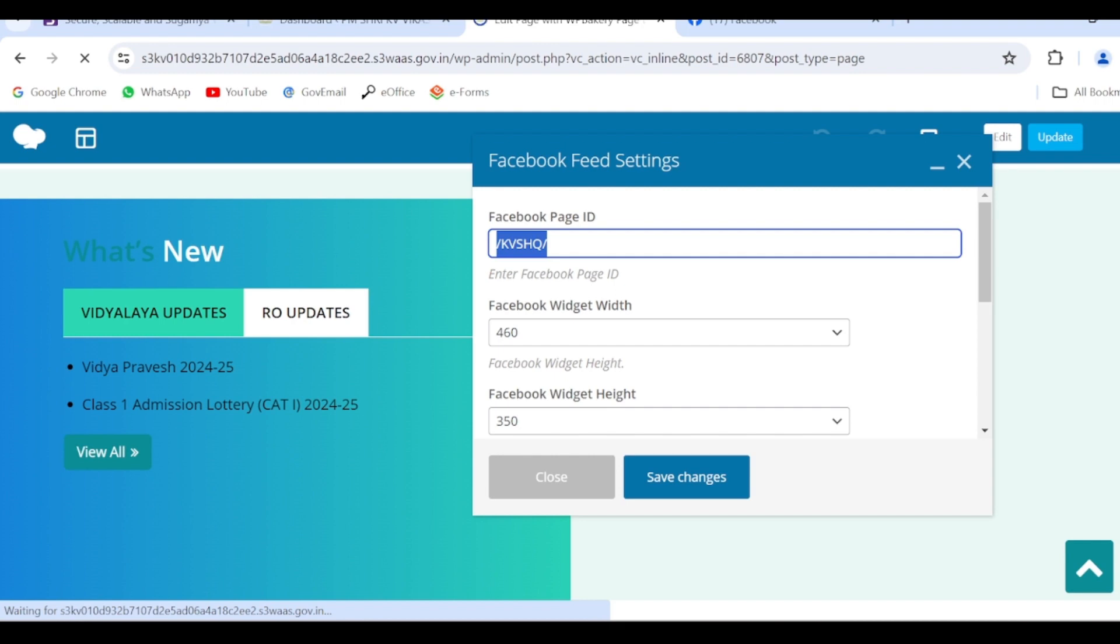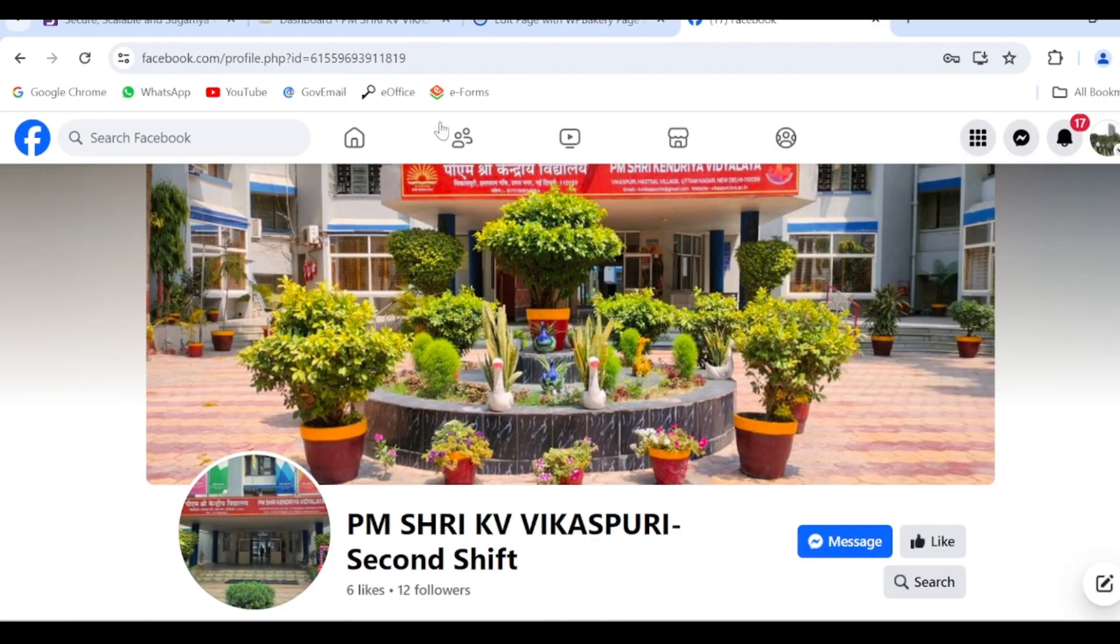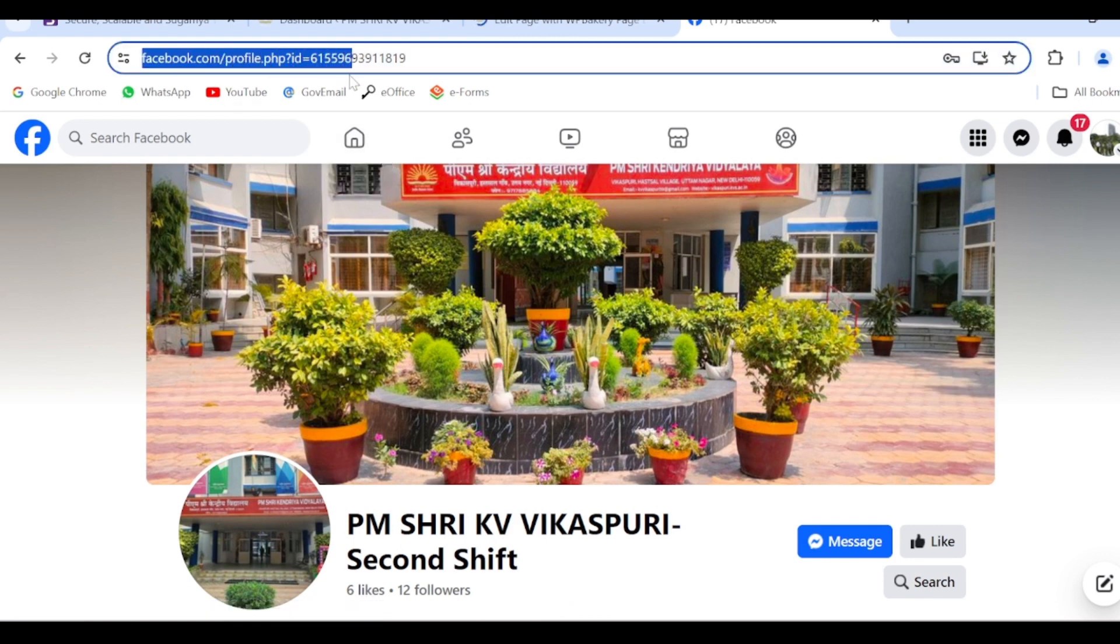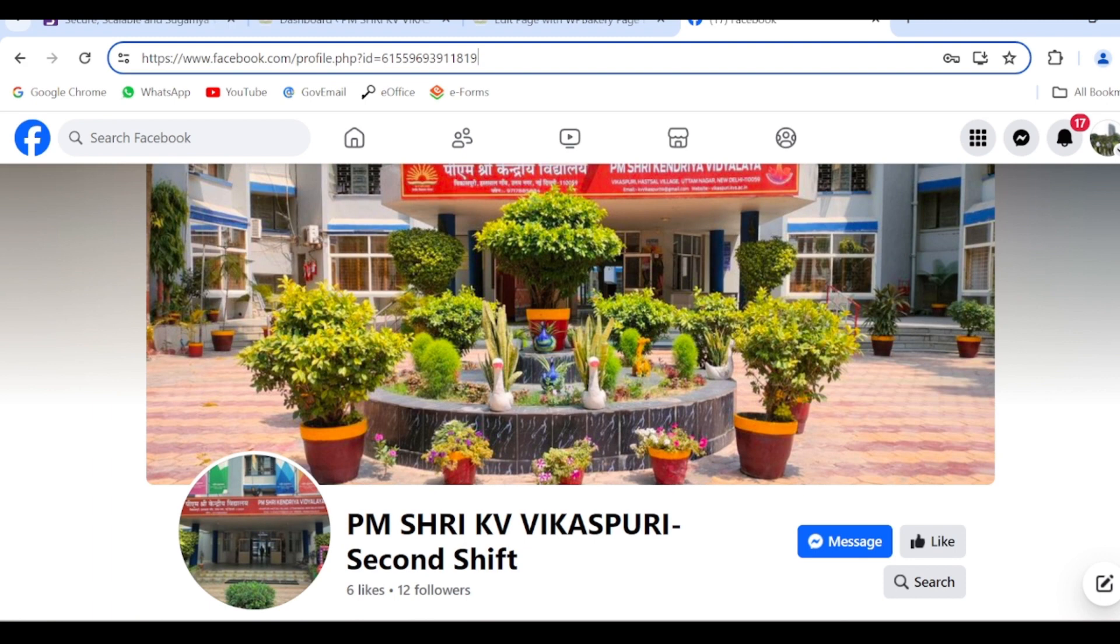I have opened this page account, so here in the address part you can see we have the Facebook page ID here. At the end you can see ID equals to some number is written. So you have to enter this number - this is the ID of the school.